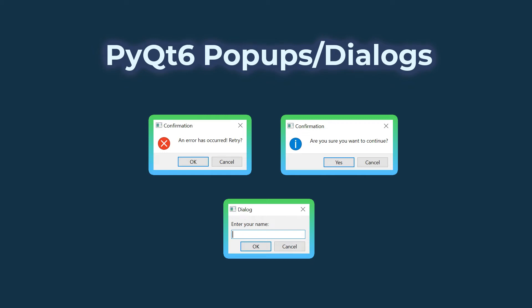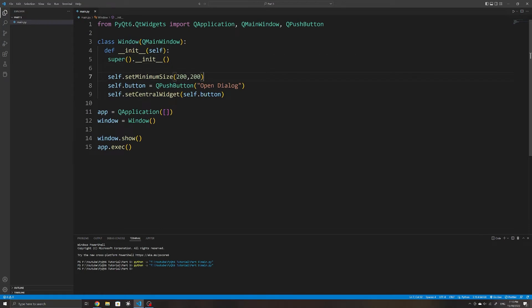In this video, we'll take a look at how to create popups in PyQT6. There are a variety of popups that we can use. To show a message, we can use QMessageBox. To receive user input, we can use QInputDialog. And there are also specific dialogs such as QColorDialog or QFontDialog to let the user pick a font they have installed. I've created a simple window and added a push button to it as the central widget.